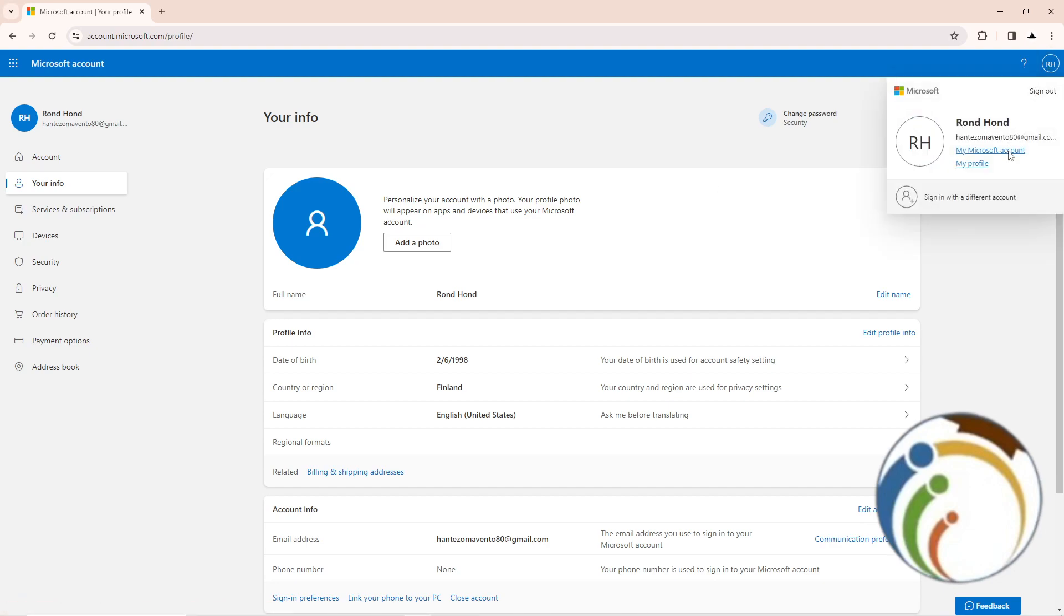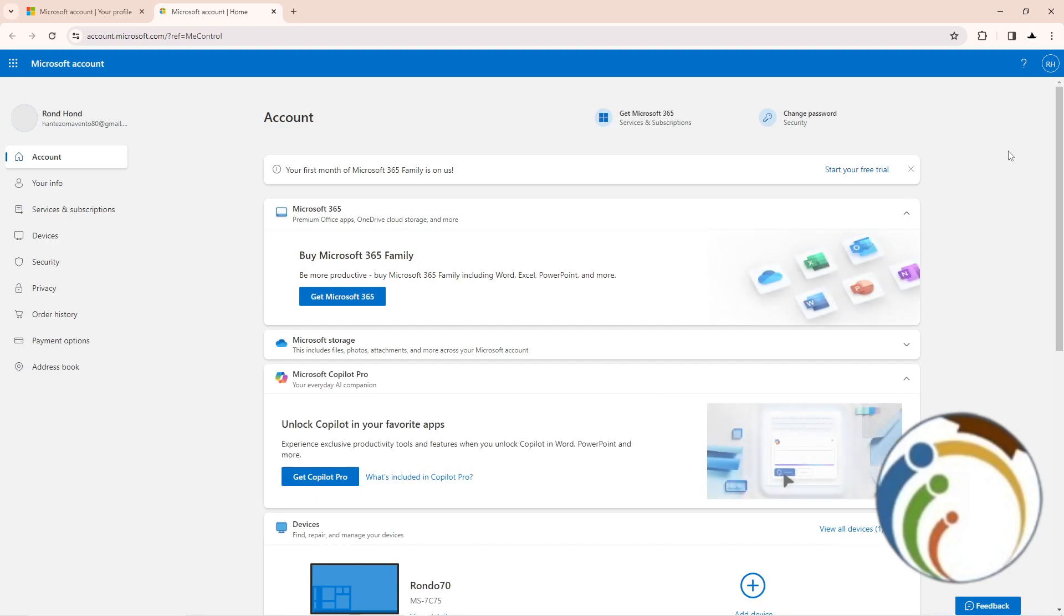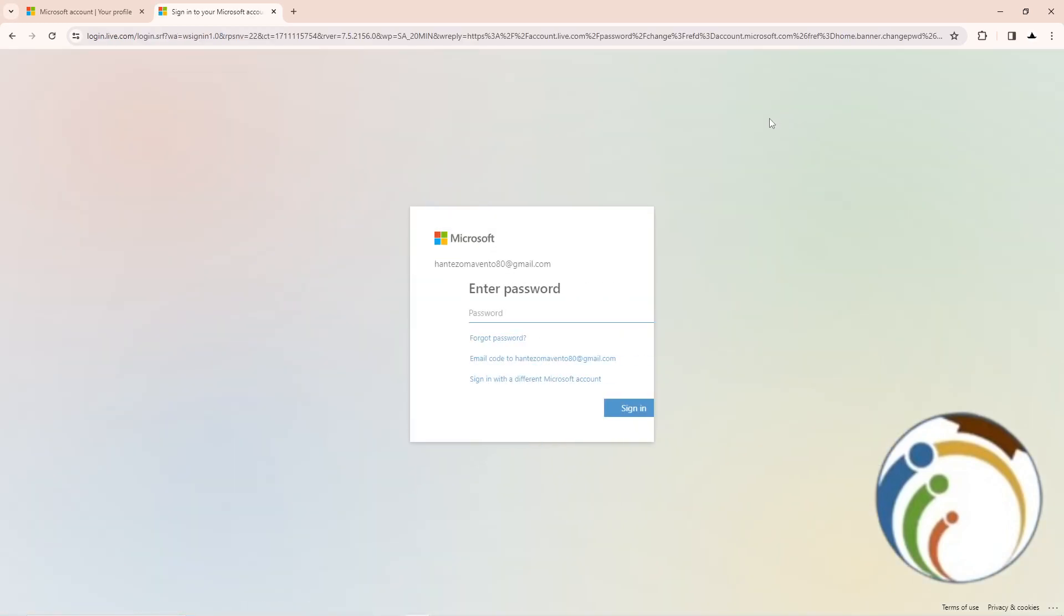Once you go to My Microsoft Account, you will find this page. Start to click on Change Password, and then you will be required to add your security and start to enter your new first password and then type your new password. Thank you for watching.